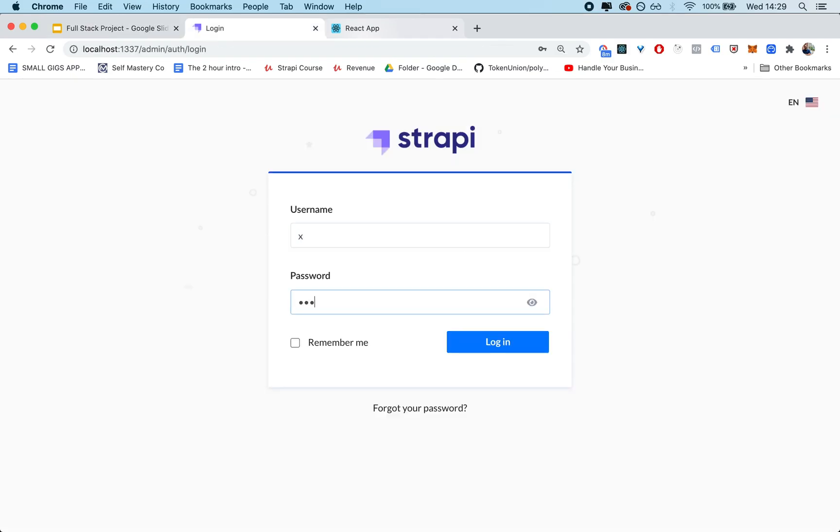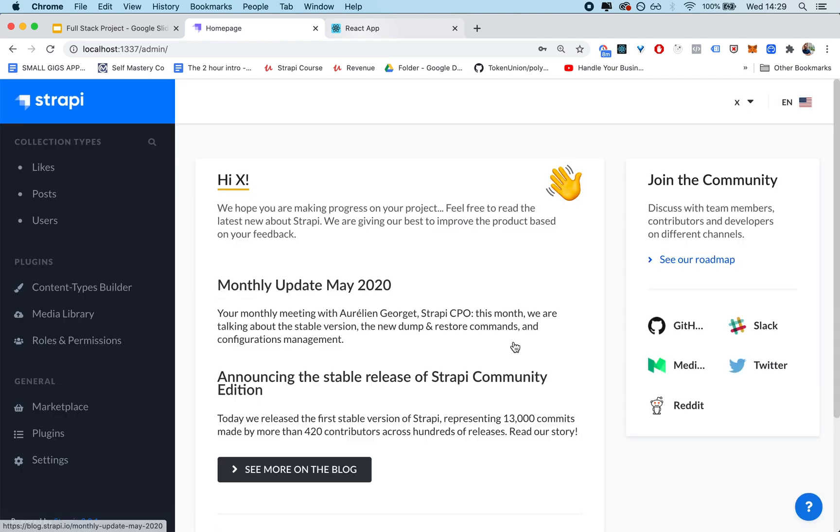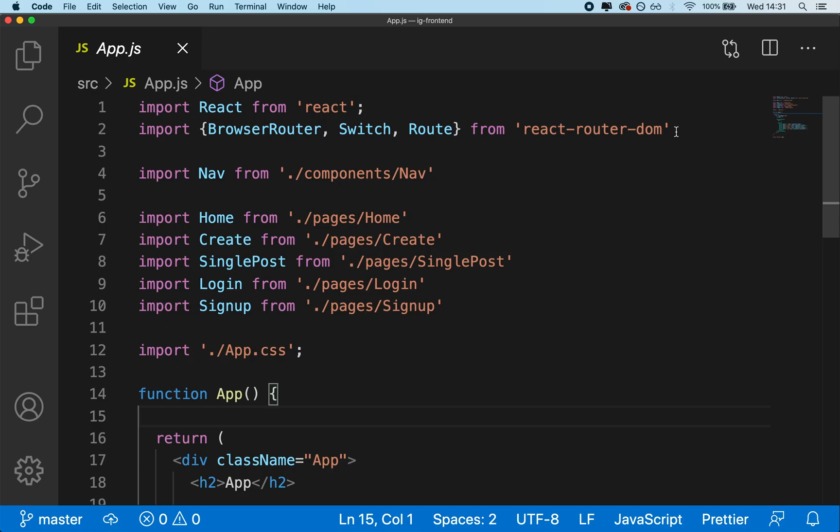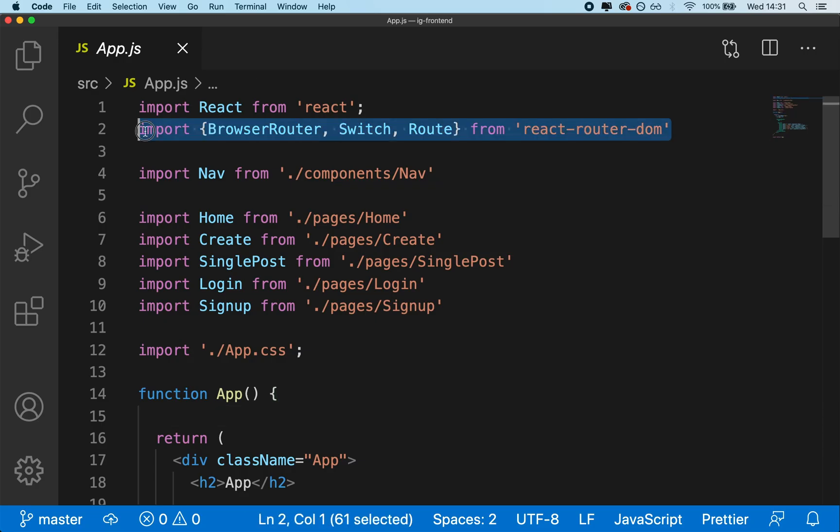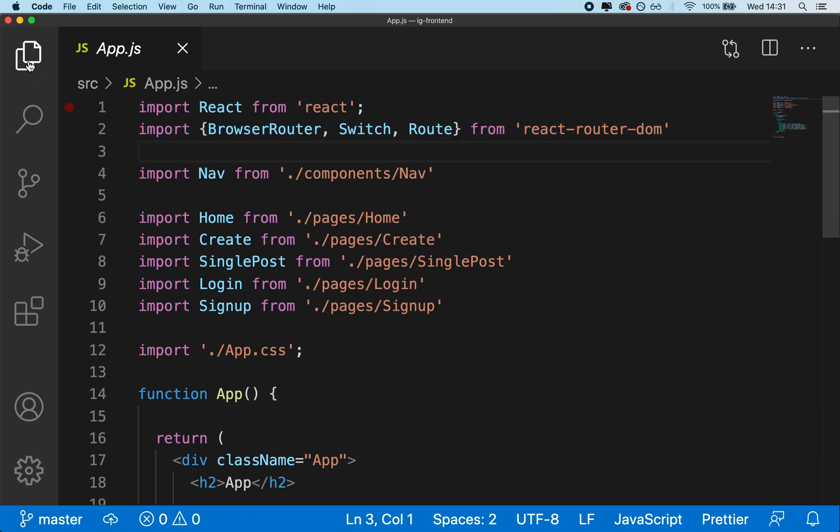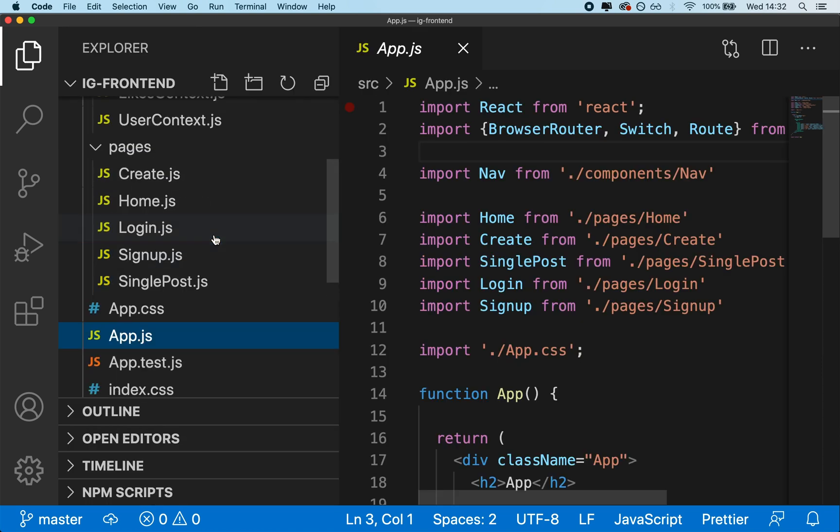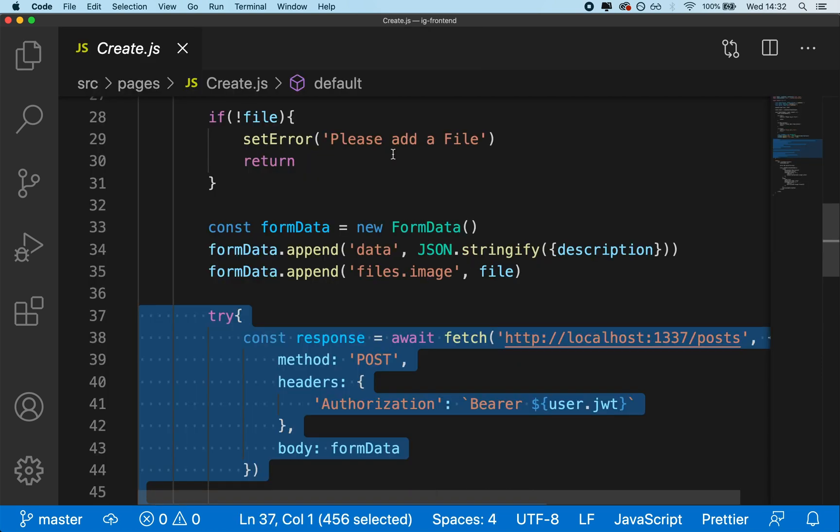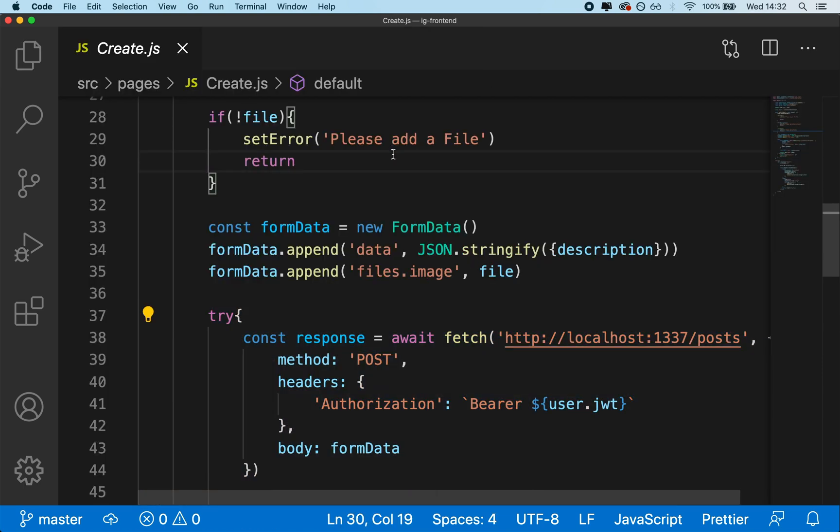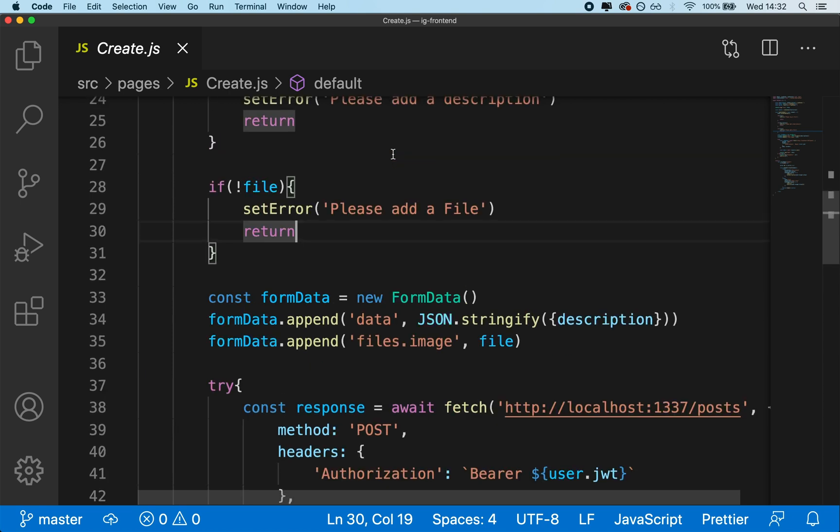We're gonna get started by installing Strapi and React so that you can scaffold your project. Then you're gonna learn about React components and how data is handled to get started with React rapidly. You'll retrieve data by using the fetch API to connect Strapi with React.